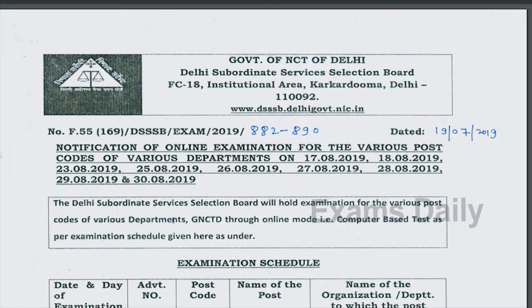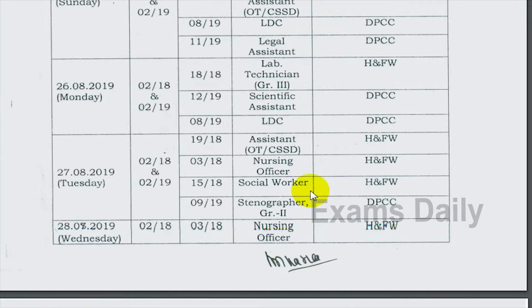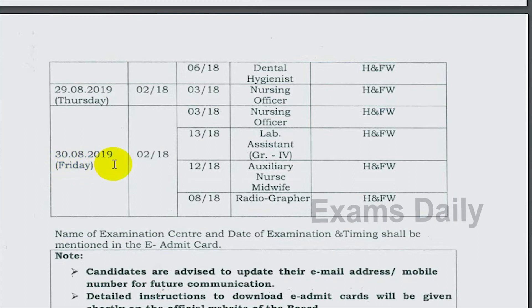DSSSB — Delhi Subordinate Services Selection Board — has been conducting the online examination for the post of Nursing Officer. The examination schedule is from 27th August 2019 to 30th August 2019. The Delhi Subordinate Services Selection Board has released the admit card for this examination. The examination was held on 27th August 2019 for the Nursing Officer post code 3/18.